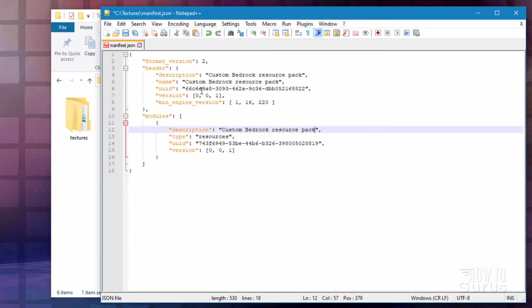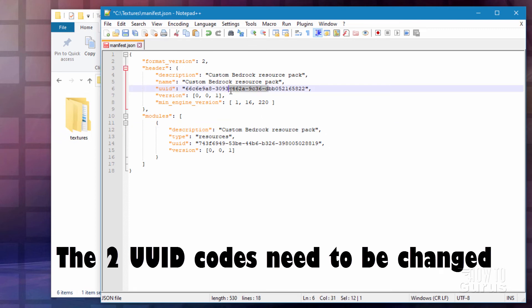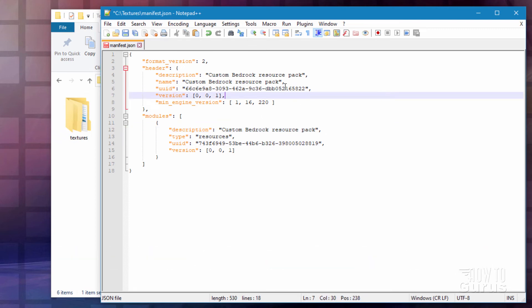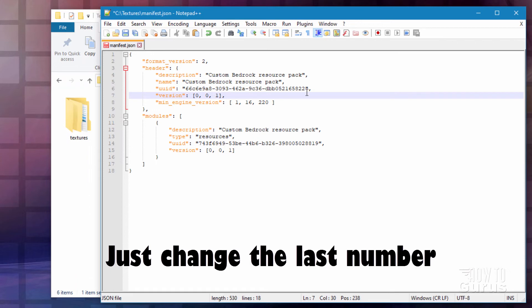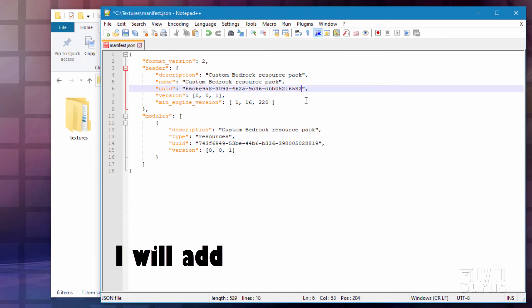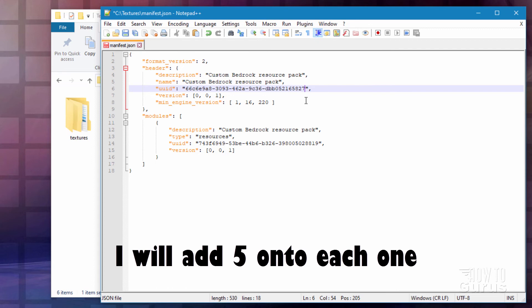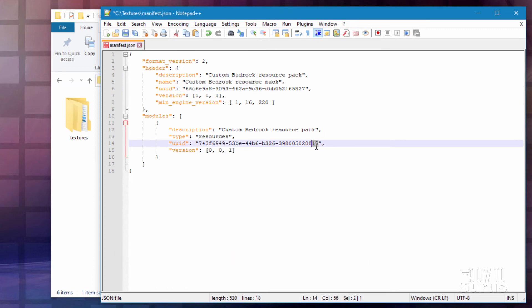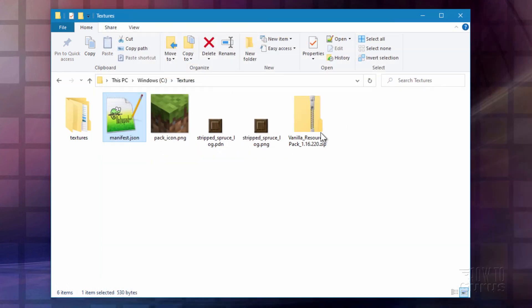The next thing is these two UUID codes. There's one here. And there's one here. We need to change these codes. Now the easiest way is just to change the last number. I'm going to add five onto this and make this one 07. I'll add five onto this one which will make this 24. There we go. That should work out just fine for us. Hit the save. There we go. And we're all set to go.